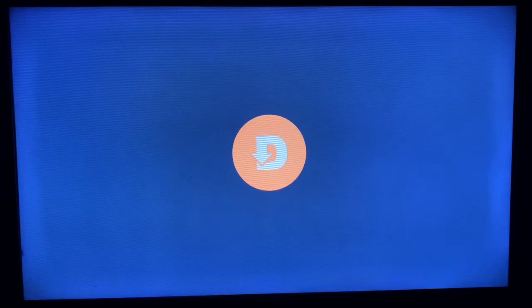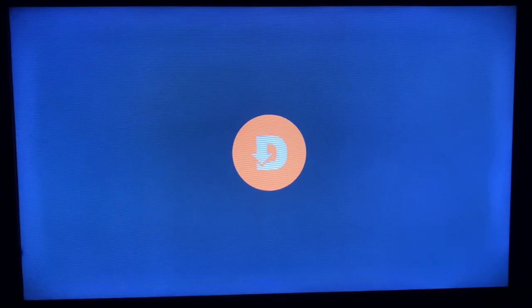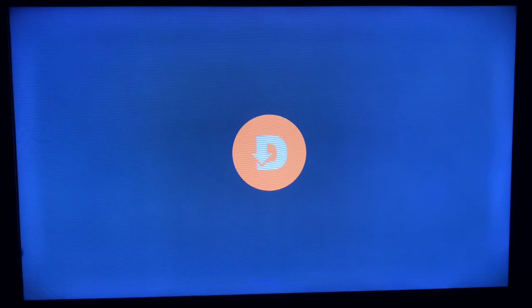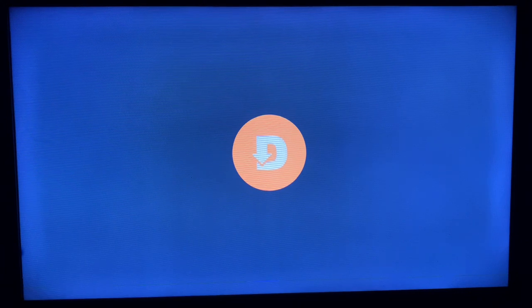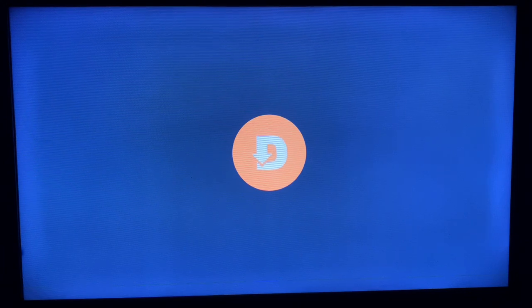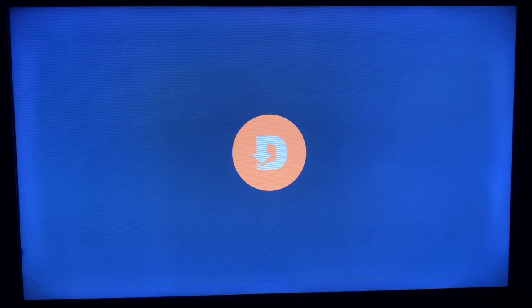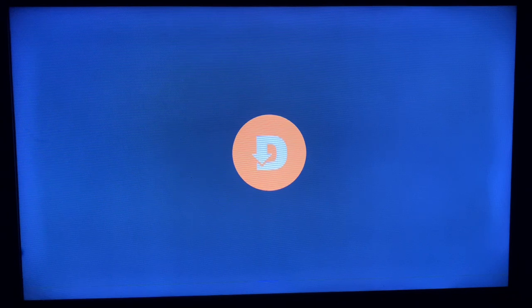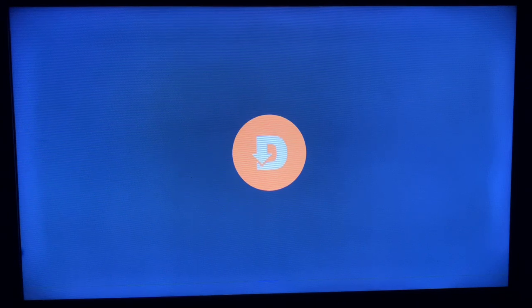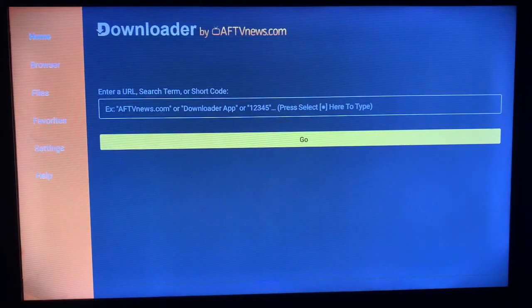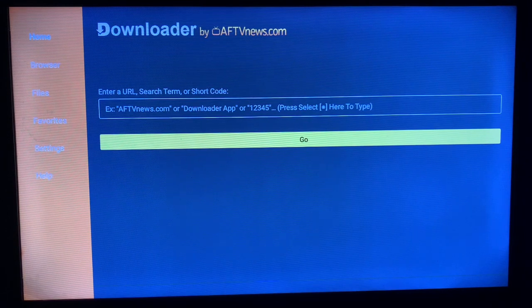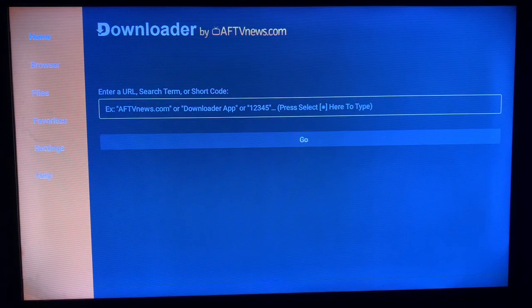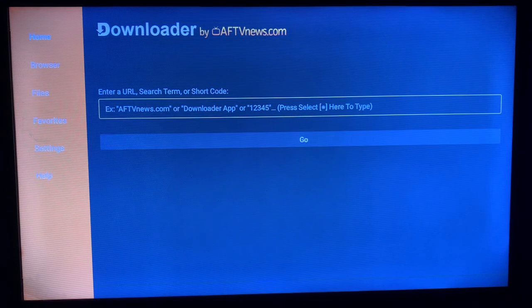After you install the application, it's very easy to use. All you have to do is launch the application. What the application does is that it helps you source APK files, media, PDF from across the internet and you can install or download these files to your smart TV.